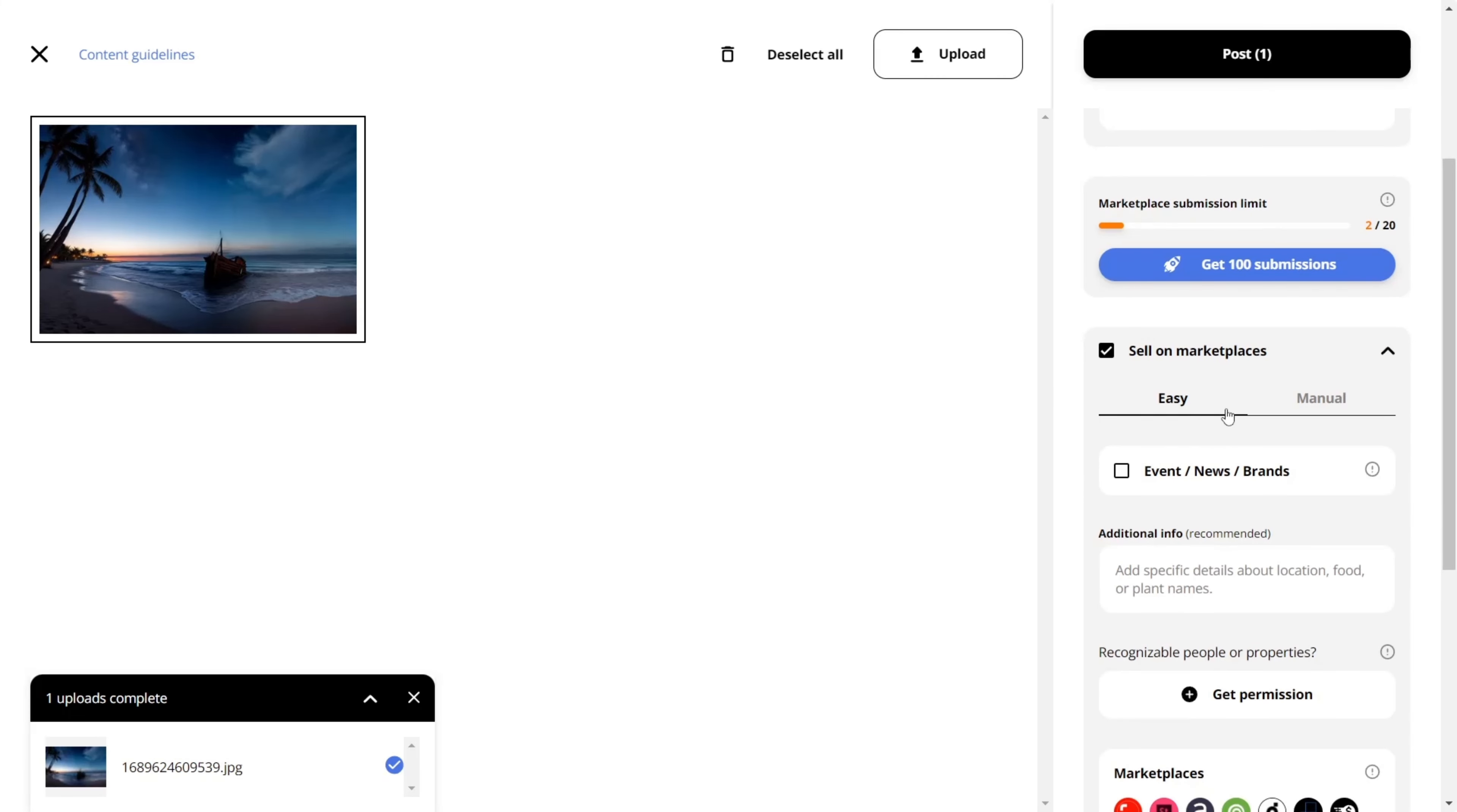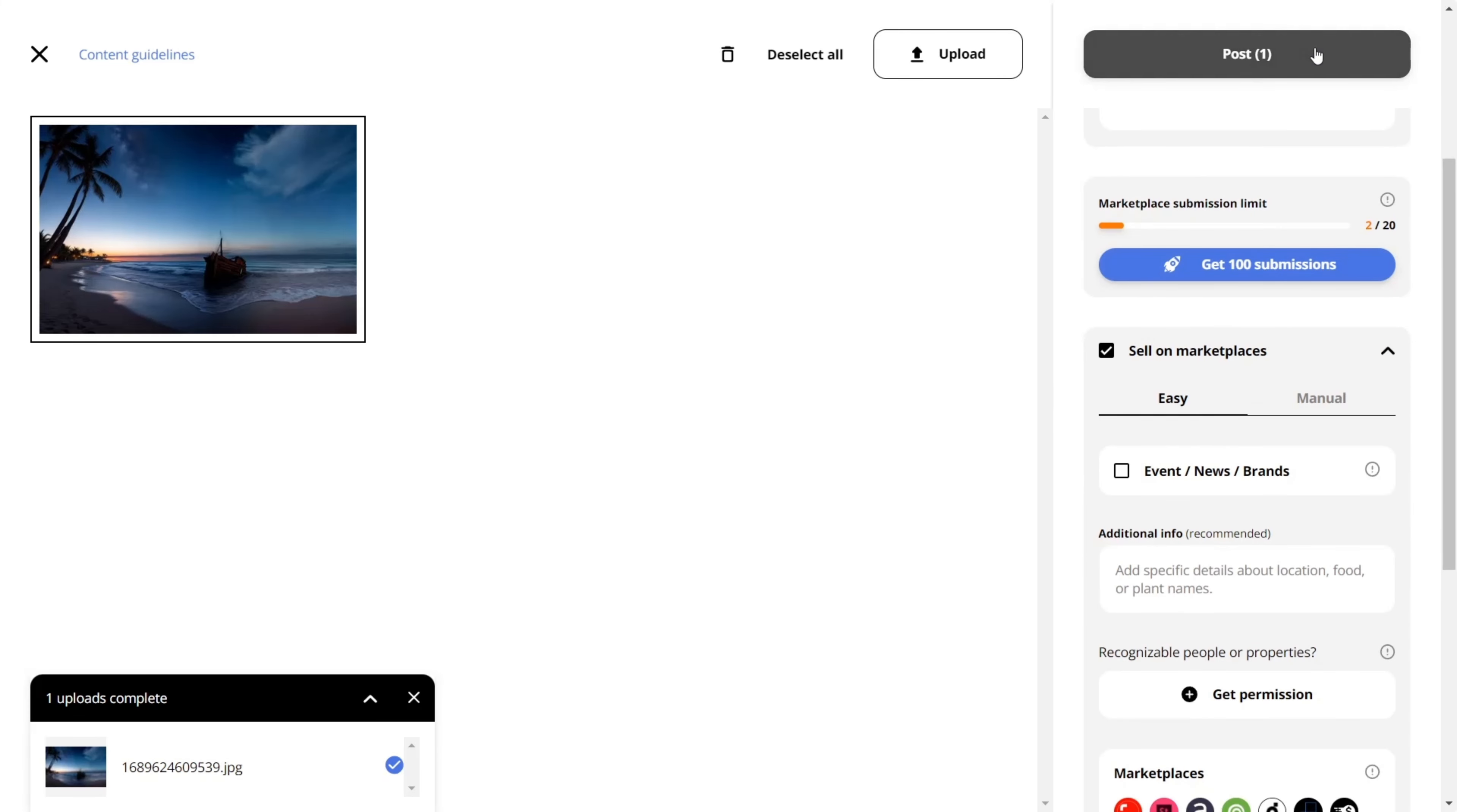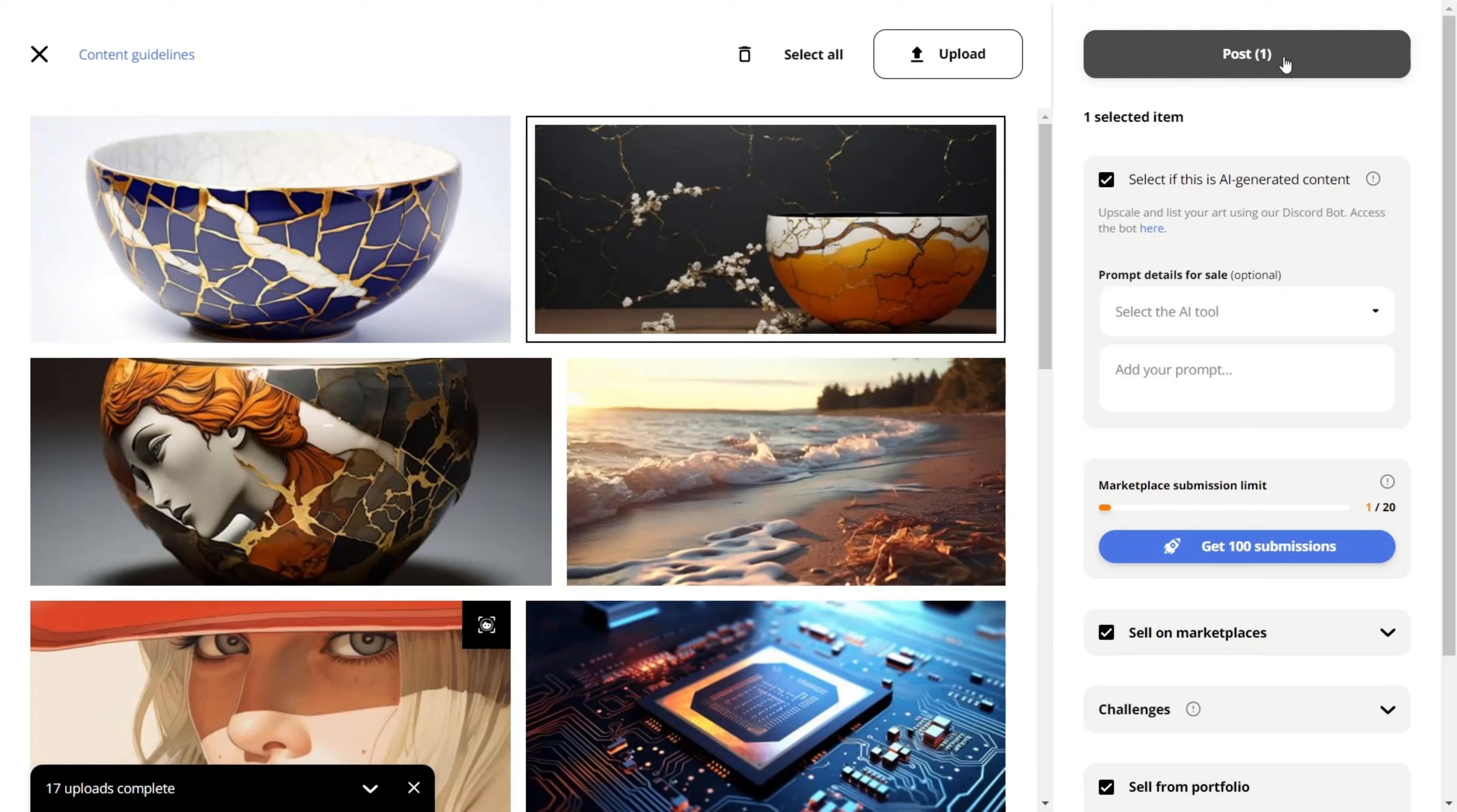Wirestock does all the work related to keywording, captions, and tagging to optimize your image for stock marketplaces.